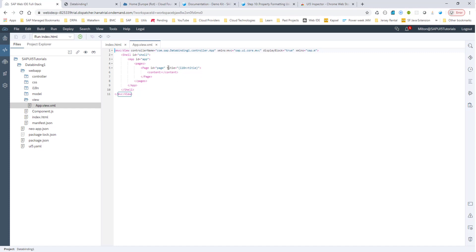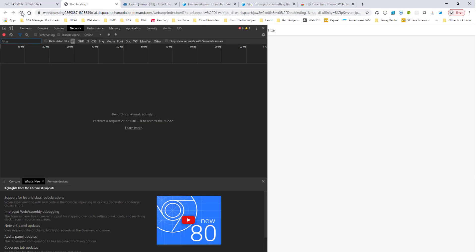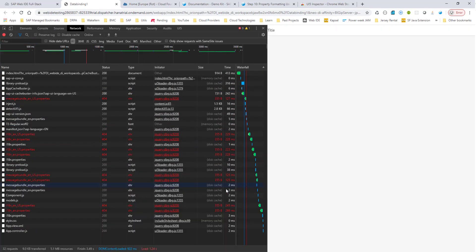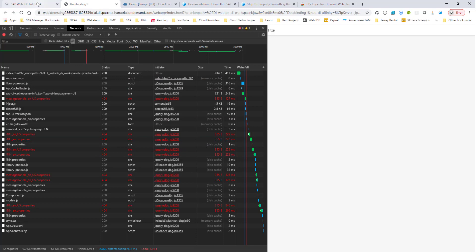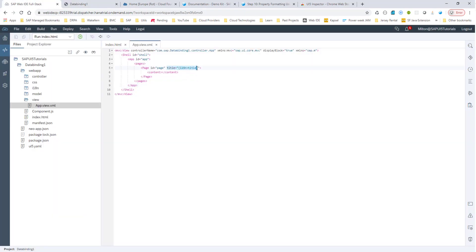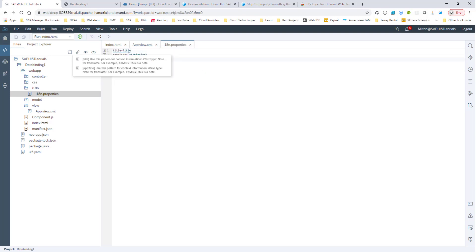In the view there is something called title and then i18n title. This i18n is a model by itself — it's called the resource model and is used for localization. If I hit F12 to open Chrome browser tools and go to the Network tab and refresh, you'll see the application is looking for i18n_en.properties and i18n_en_US.properties. Since it can't find those two files, it defaults to i18n.properties. If you look at the i18n.properties file, that's where the title is coming from.